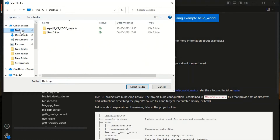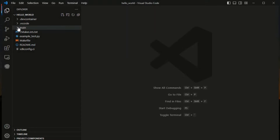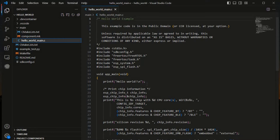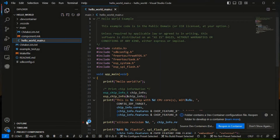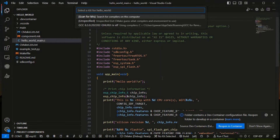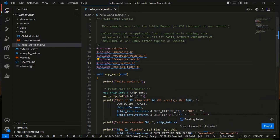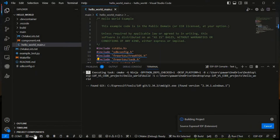Here on the desktop, we select the folder and the hello world example is created. This is the code. Now we will build this first, and after that we'll see how to add Arduino as a component. I'll fast forward the build process for you.